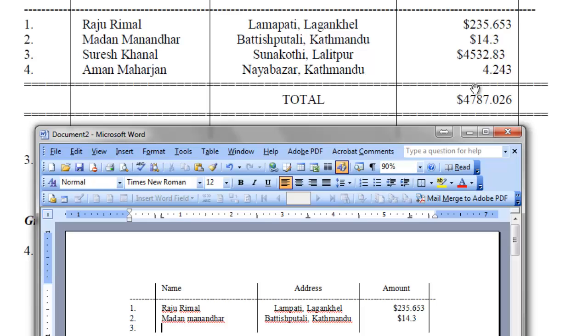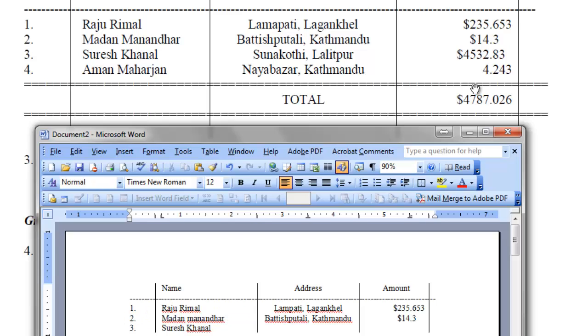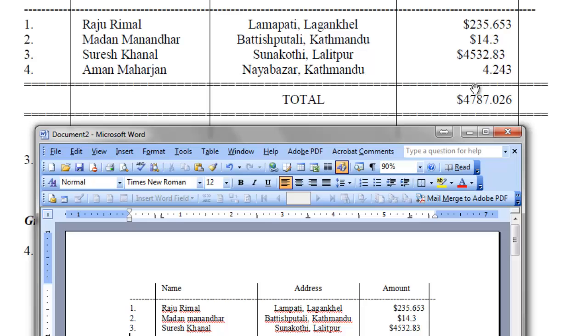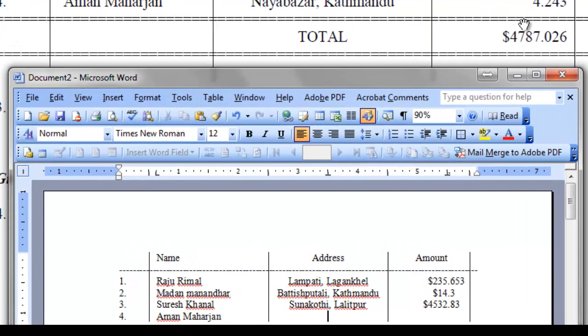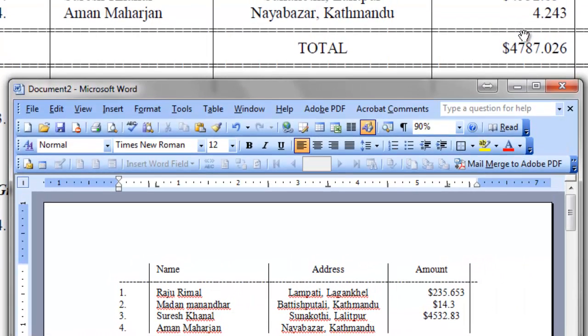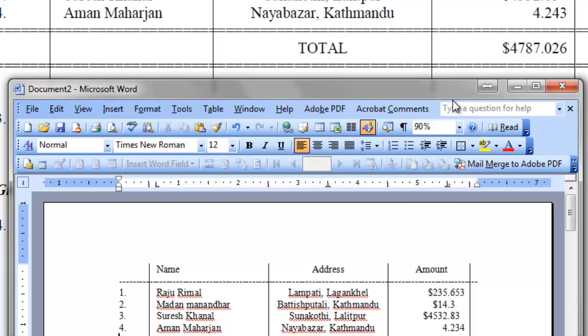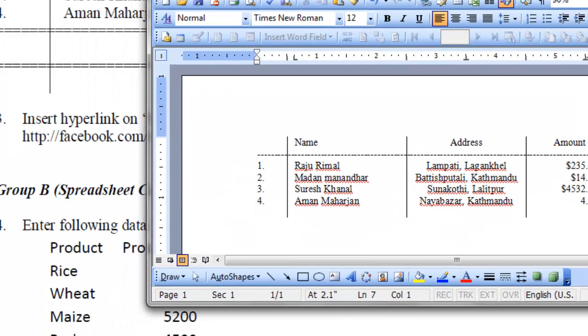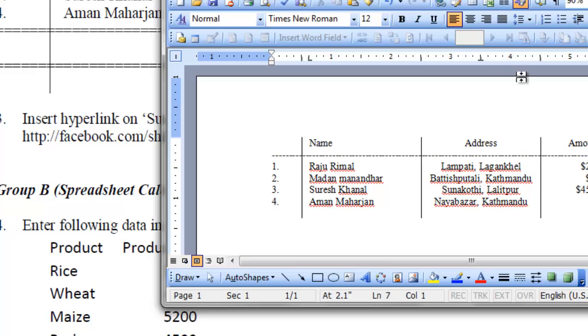Tab 3. Press tab. And here, Suresh Karnal. Press tab. Sunakoti, Lalitpur. Press tab. Type here. $4532.83. Press enter. And on the fourth. Aman Maharajan. Naya Bajar. Kathmandu. Press tab. 4.234. There is no dollar on this number. Okay. This way. We typed the text.